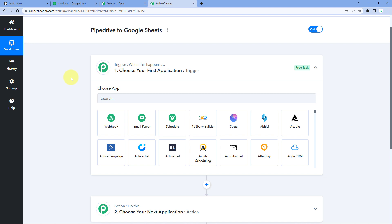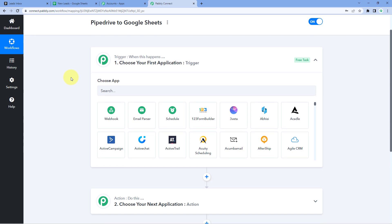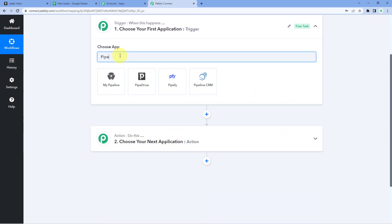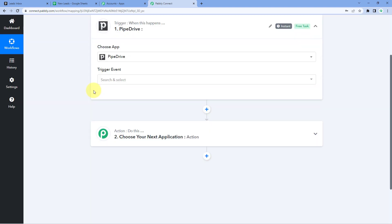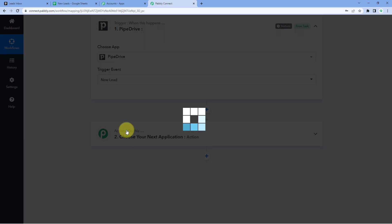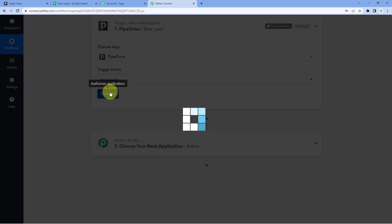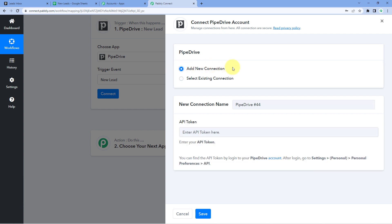Let's begin with the trigger window. First, we need to connect our Pipedrive account with Pabbly Connect so that every time we get a new lead in Pipedrive, those details are captured inside Pabbly Connect. Then, using Pabbly Connect, we will send those lead details to Google Sheet to maintain a record. In the trigger application under Choose App, search for and select Pipedrive. In the Trigger Event dropdown, select New Lead. Then click Connect and select Add New Connection. To make this connection, we need the API token of our Pipedrive account.